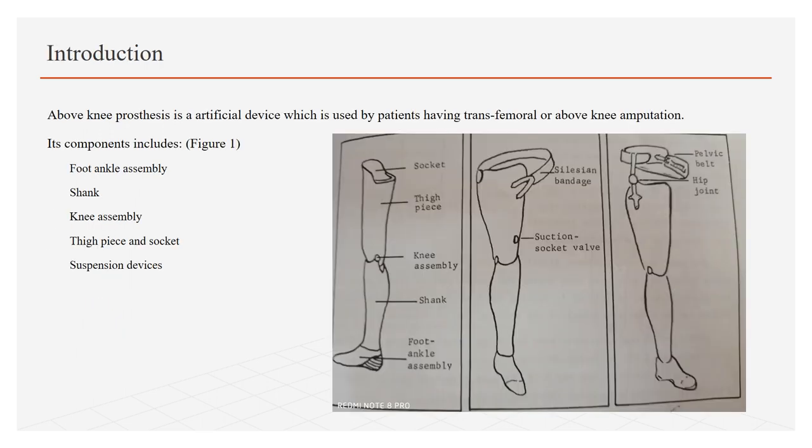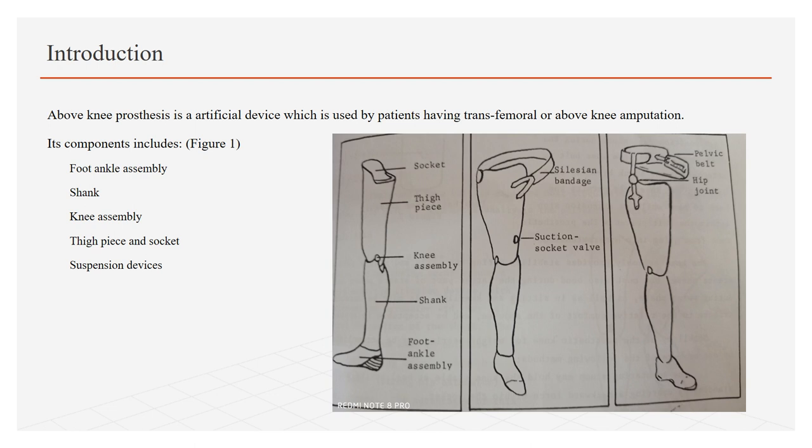Introduction: What is above knee prosthesis and its components? Above knee prosthesis is an artificial device which is used by patients having transfemoral or above knee amputation. Its components are shown in the figure and include foot ankle assembly, shank, knee assembly, thigh piece, and socket and suspension devices.